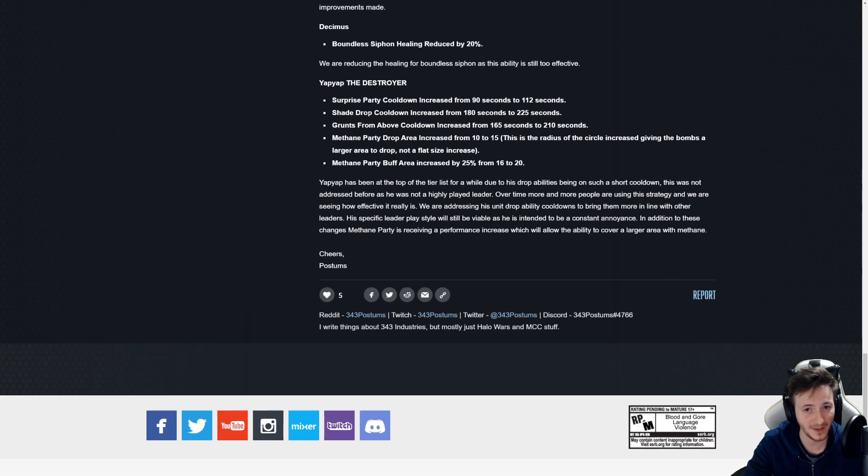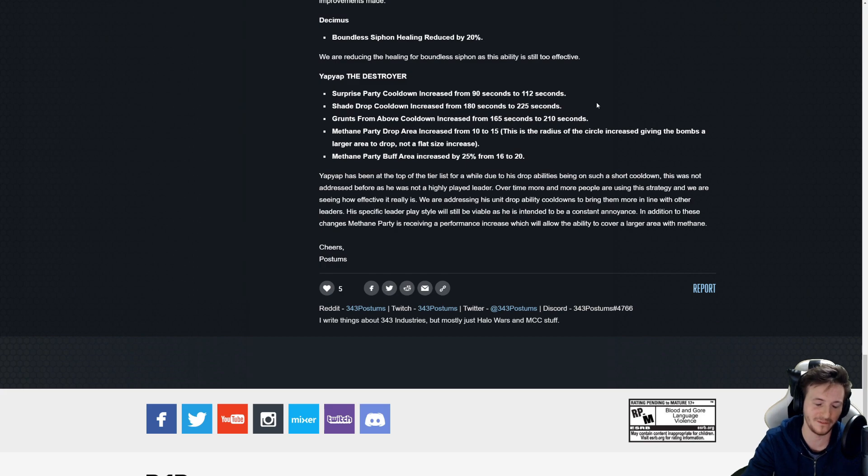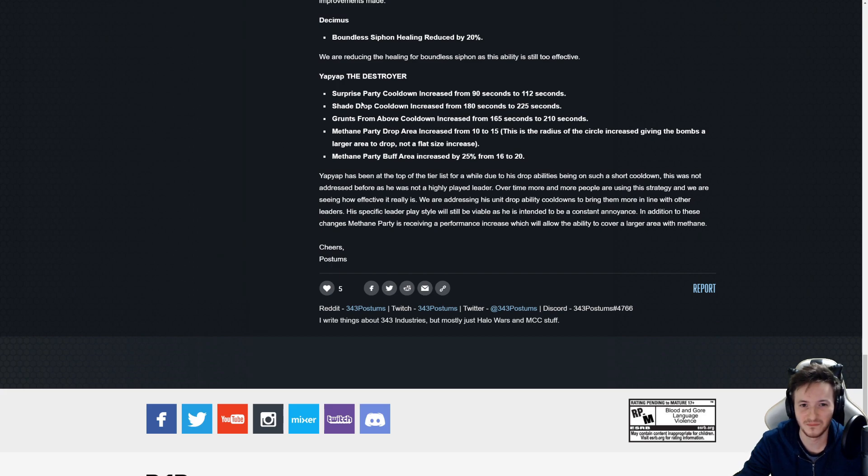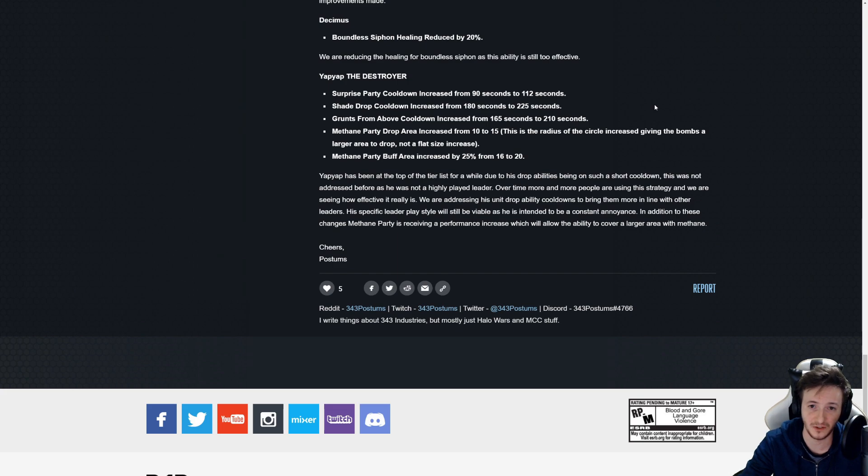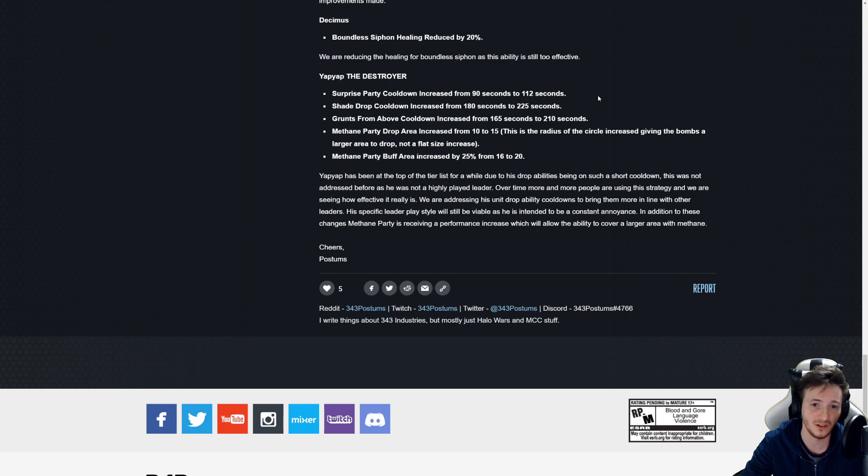Yap Yap is the last thing. Surprise Party cooldown increased, very good. Obviously all of Yap Yap's powers just keep coming back so quickly, it's really really silly. Shade Drop cooldown of course, combo the two together and armies just blow up.